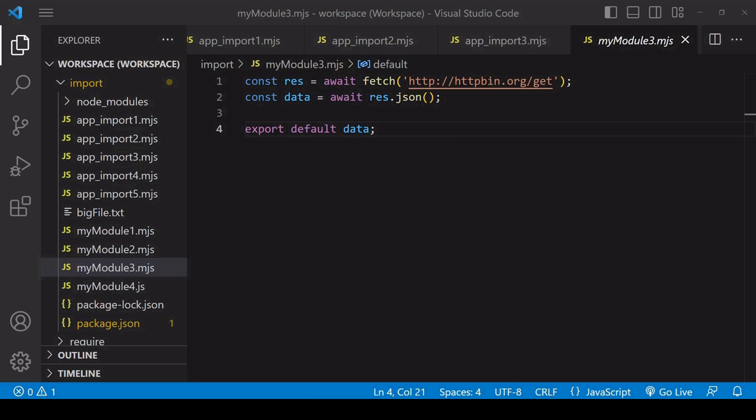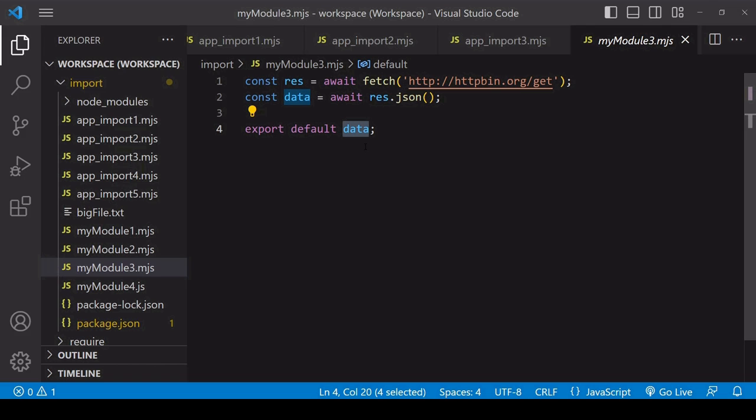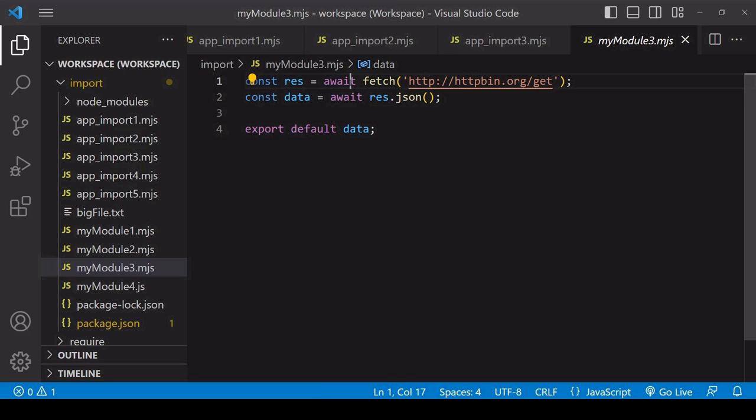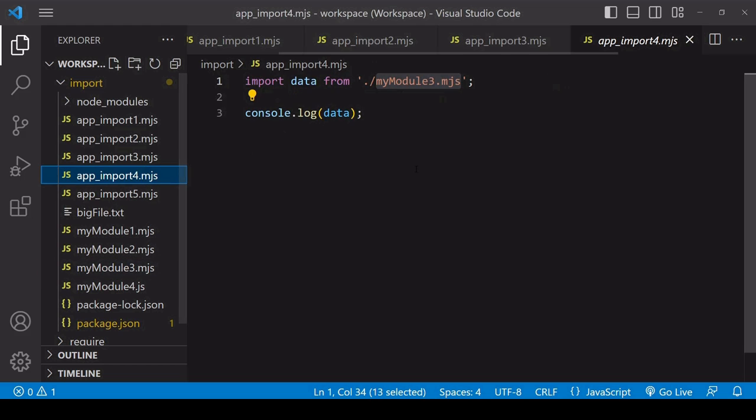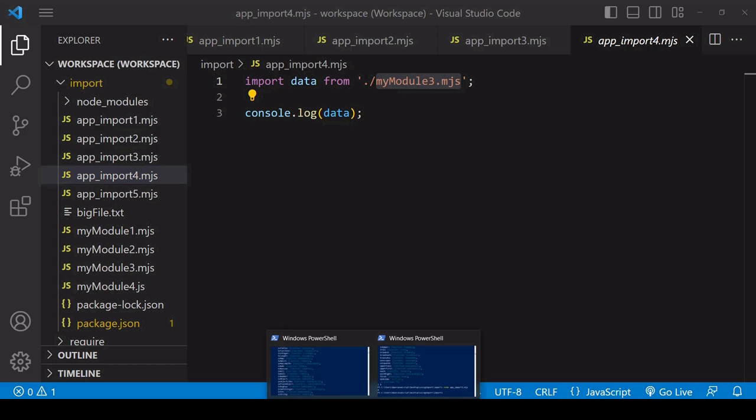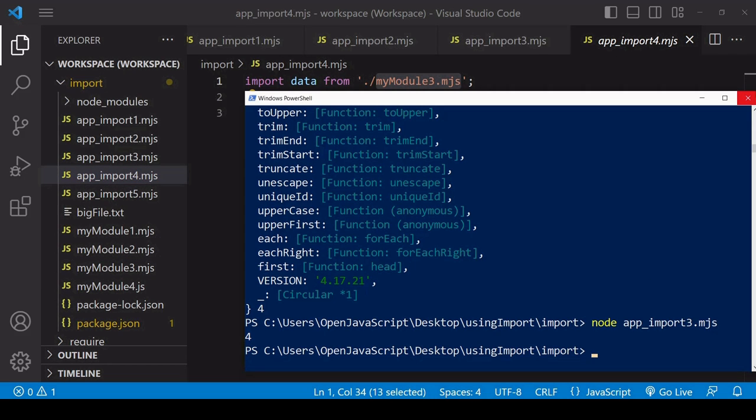If we take a look at module 3, it's quite unusual in that it's exporting the result of an asynchronous process that is promise-based, and I'm using the await keyword outside an async function, which is usually not possible. Nevertheless, if you run the importing module...